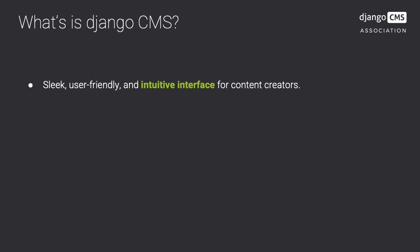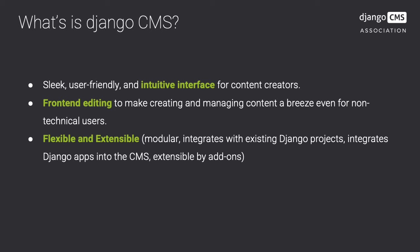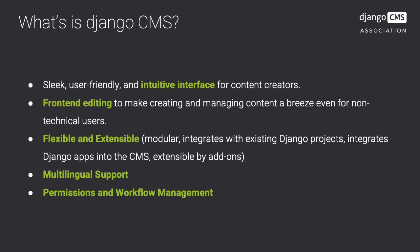It is known for its sleek, user-friendly and intuitive interface. It allows front-end editing to make creating and managing content a breeze, even for non-technical users. It is flexible and extensible, supports multilingual sites and has permission and workflow management.